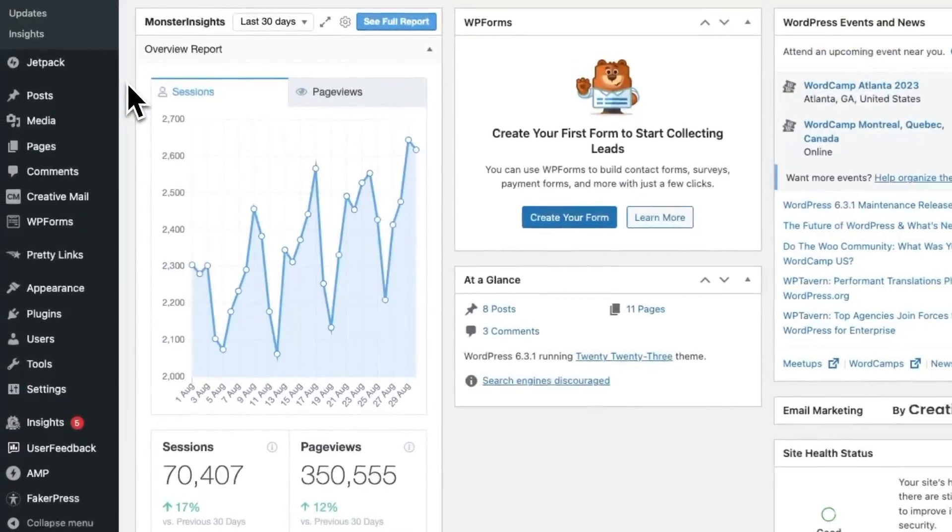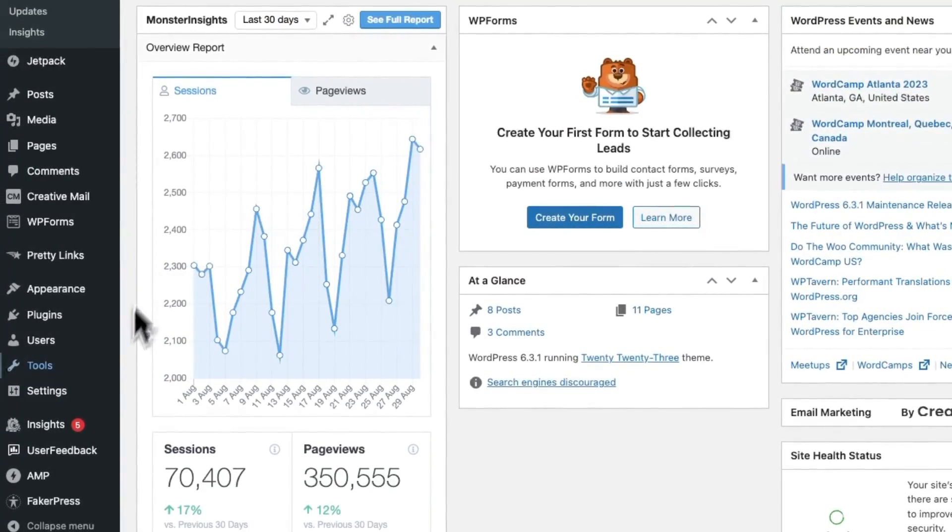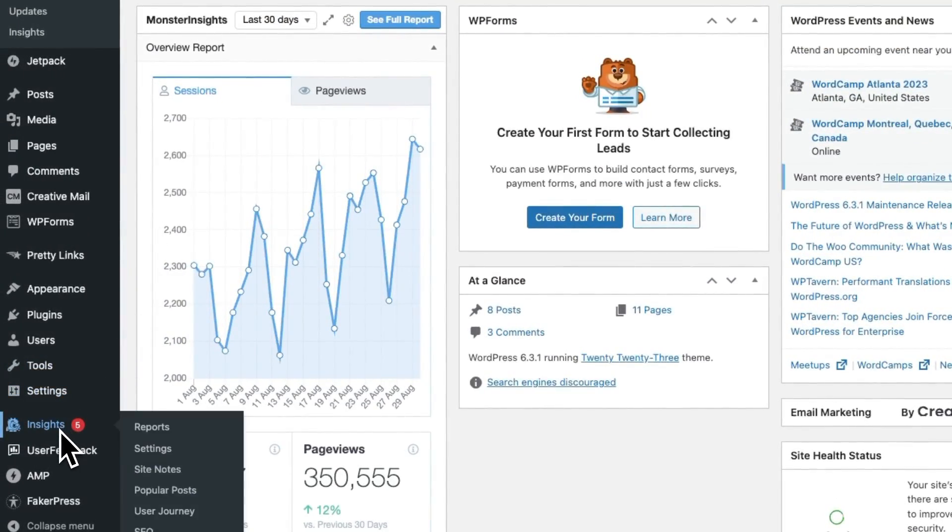Soon, Google Analytics will begin gathering data about your e-commerce sales. If you don't see data right away, it can take a day or two. Now let's see where you can find your e-commerce report and track coupon codes.